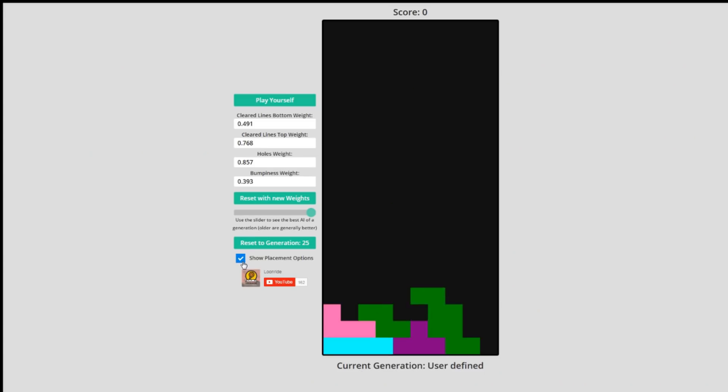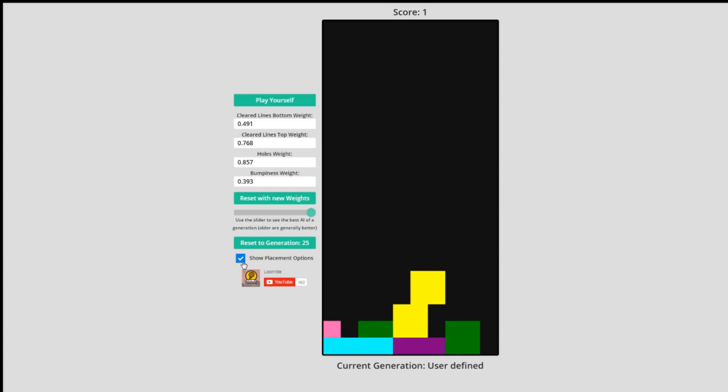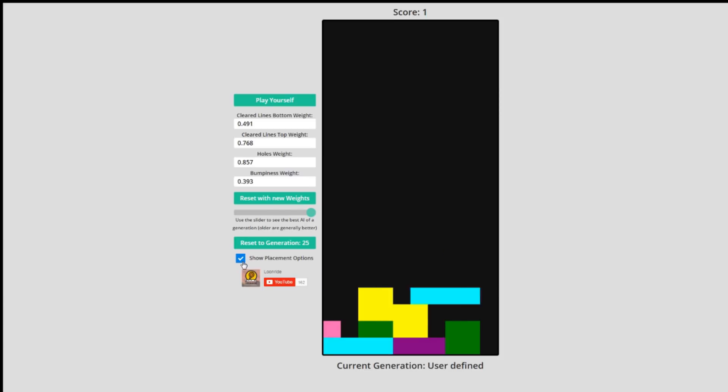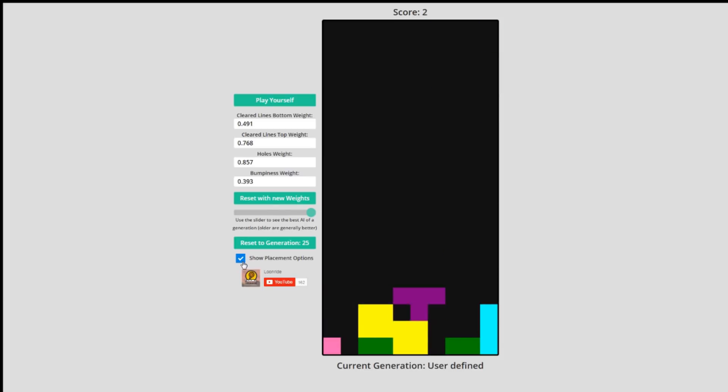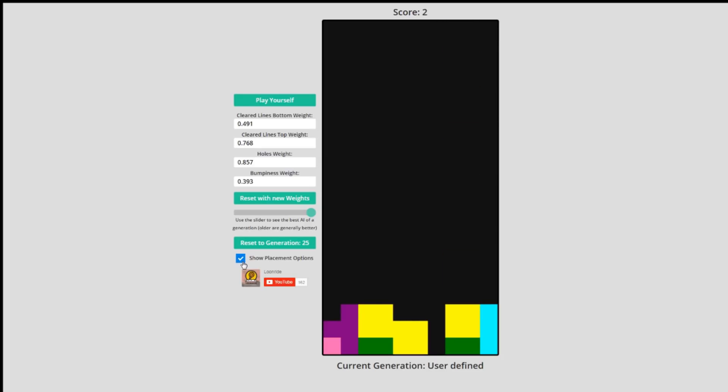The AI should calculate this score for every single position and rotation. Then, it chooses the best scoring move. Here's a cool visualization of every single possible move, but it gets old fast.